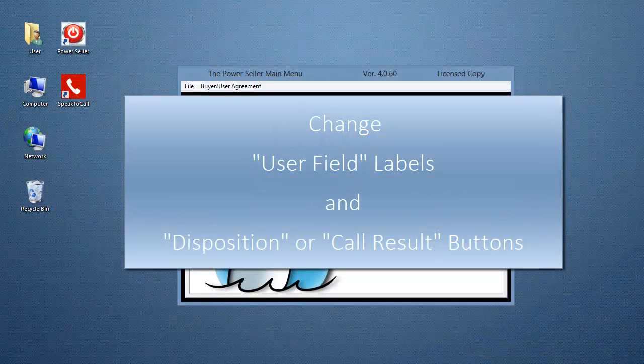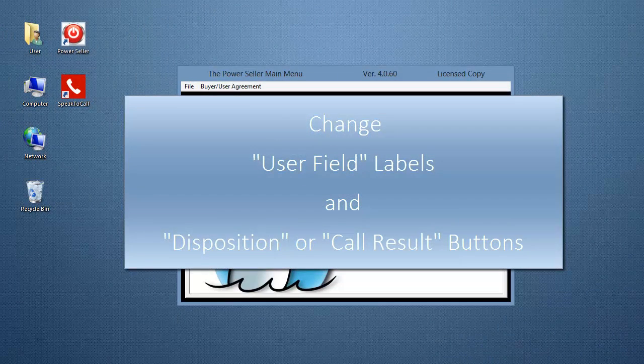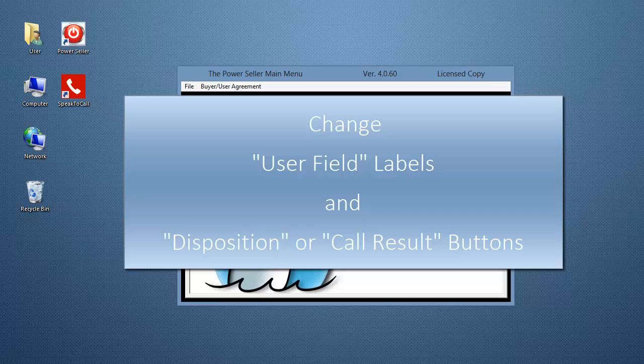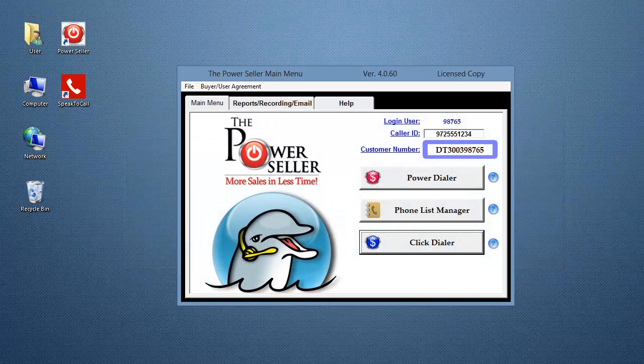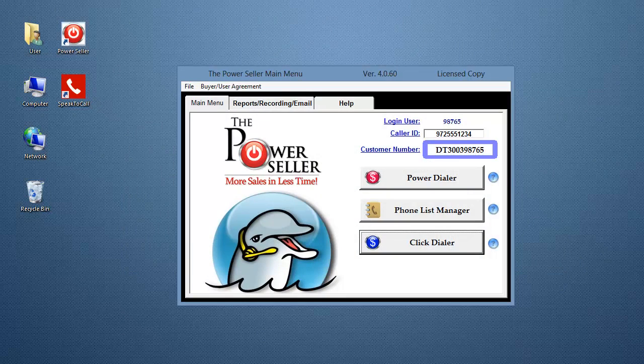Hello and welcome to this video tutorial on how to change user field labels and disposition or call result buttons in the Dolphin Pro Power Seller. Now, let's begin.